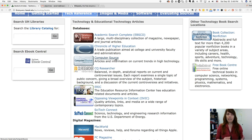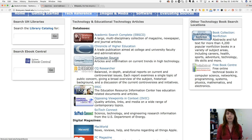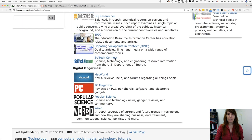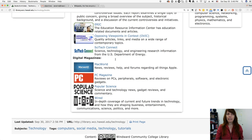Computer Source is going to be more about the tech industry though, and less about the application of technology. And then there's SciTech Connect — this is actually a database with information from the US government.